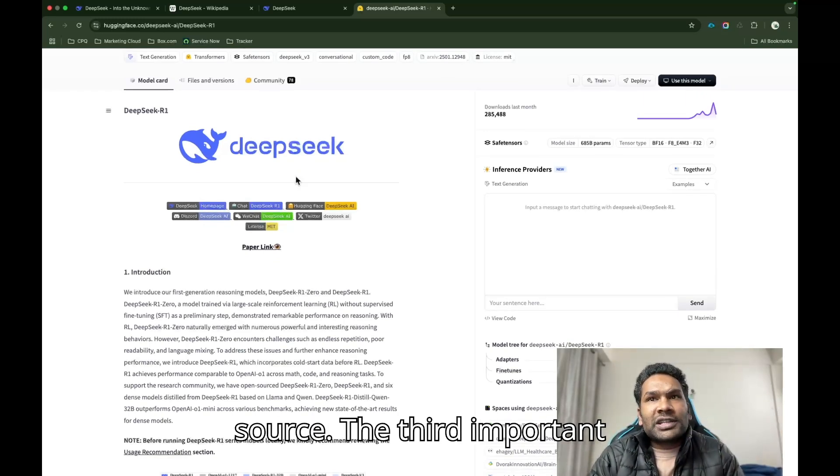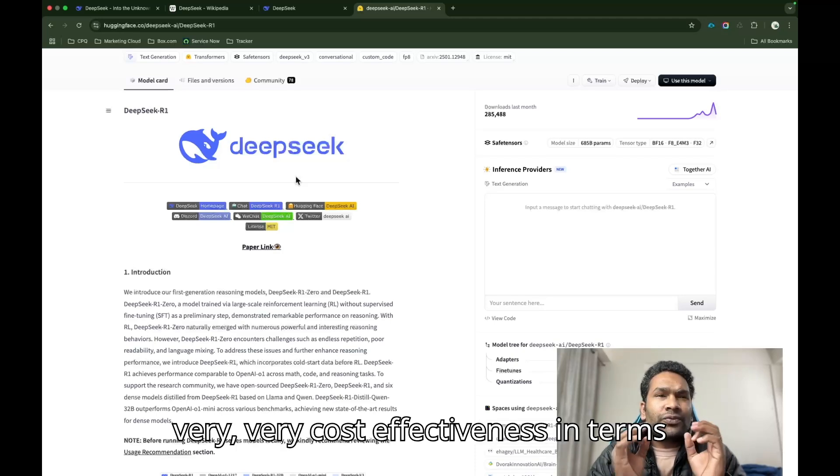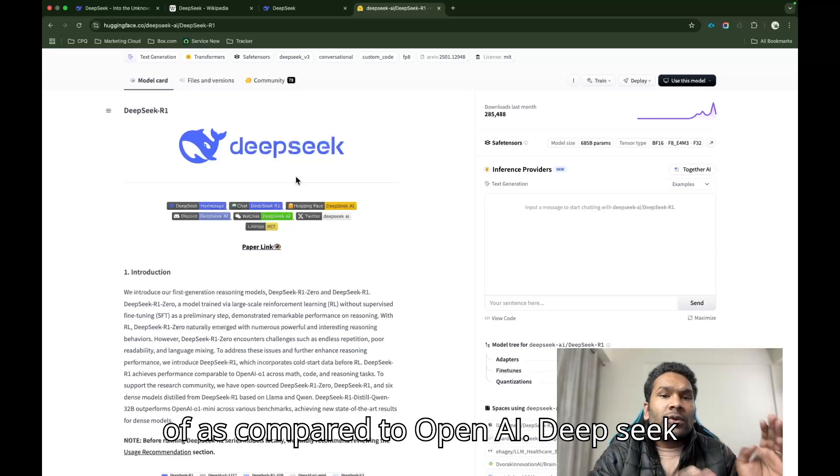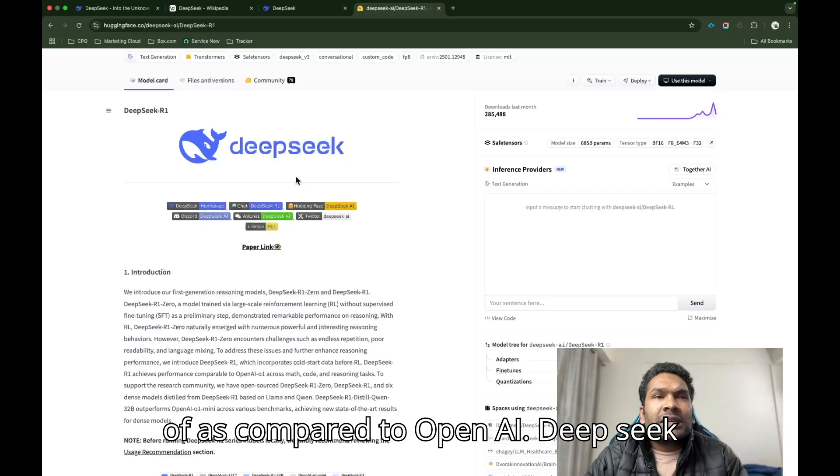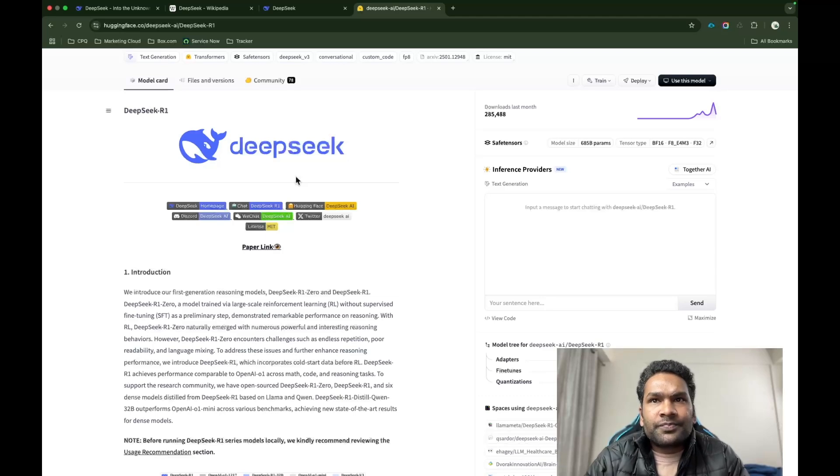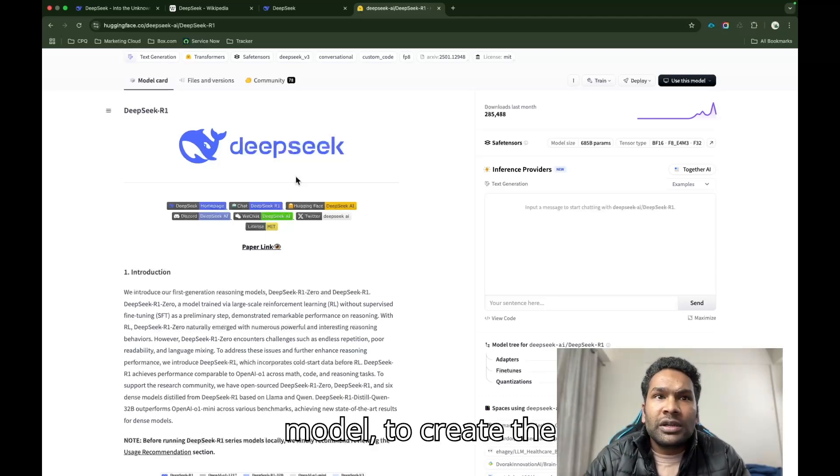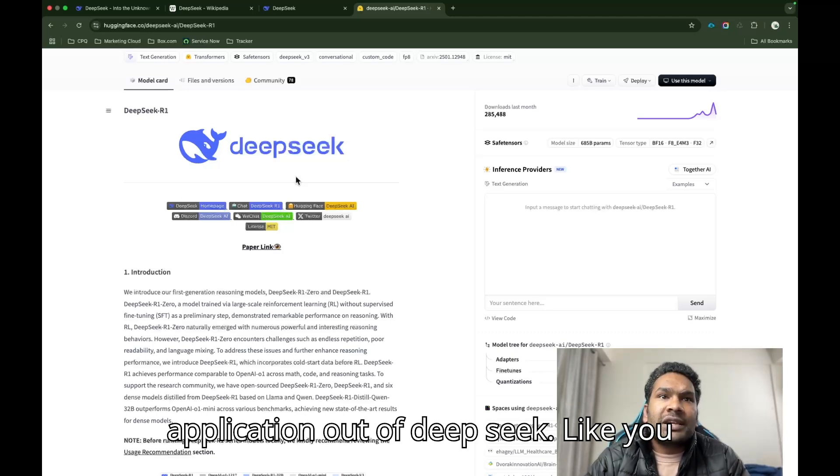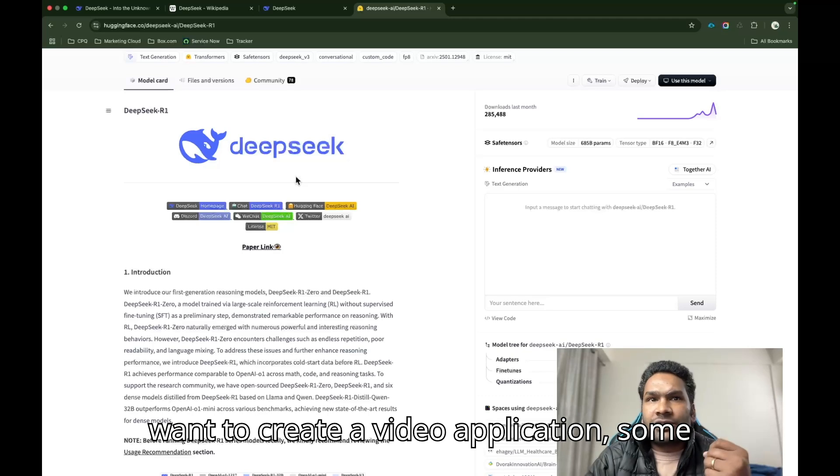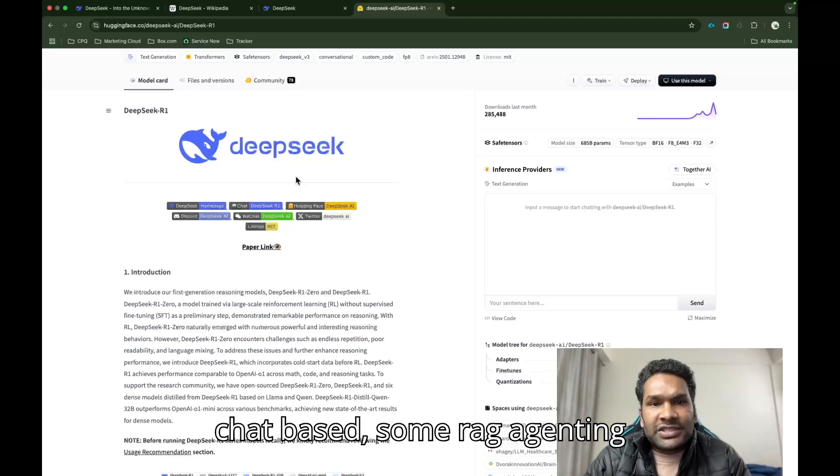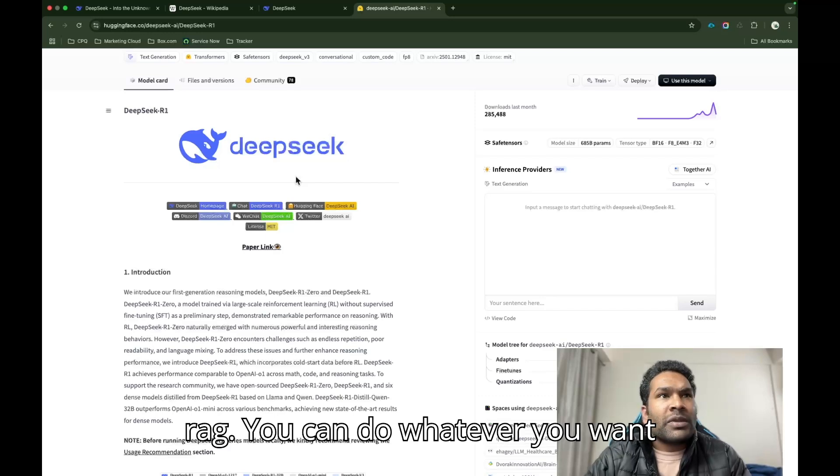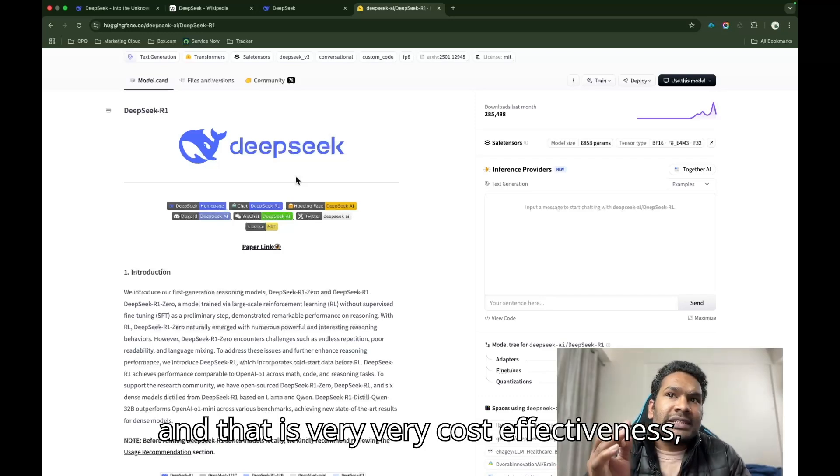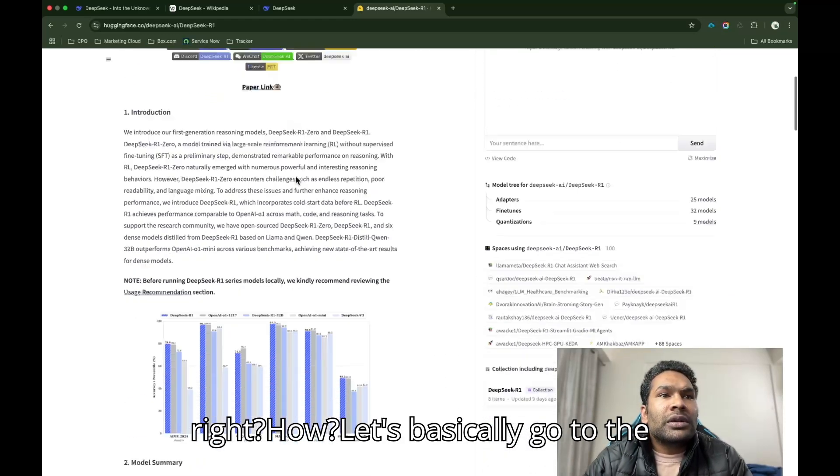The third important thing and the key thing is cost. It is very cost effective. As compared to OpenAI, DeepSeek is charging nothing to train your model, to fine-tune your model, to create applications out of DeepSeek. You want to create an audio application, you want to create a video application, some chat-based, some RAG, agenting RAG. You can do whatever you want. And that is very, very cost effective.